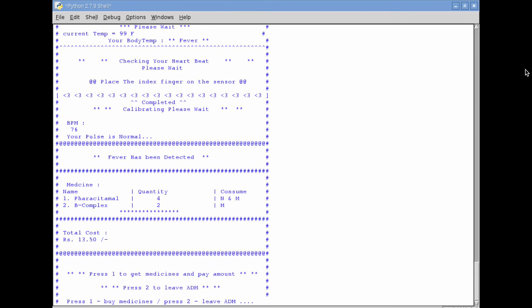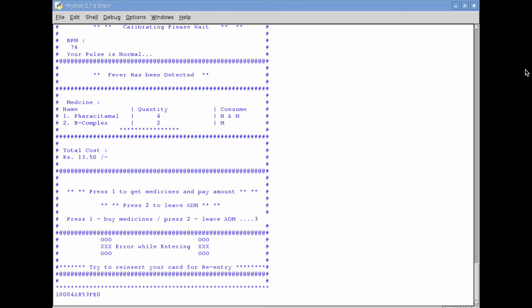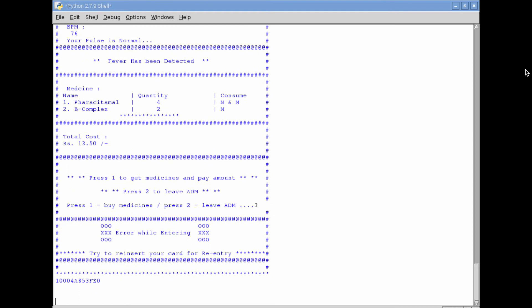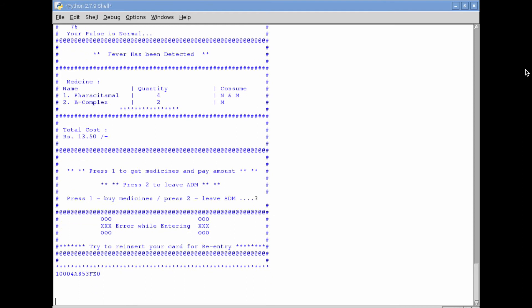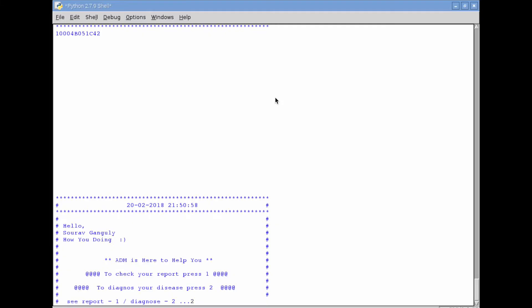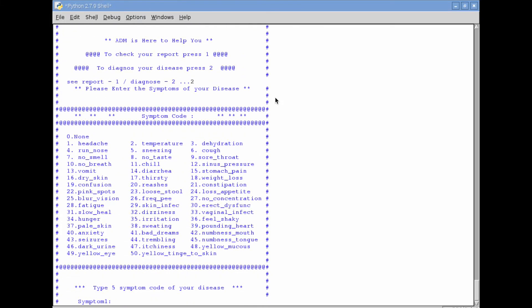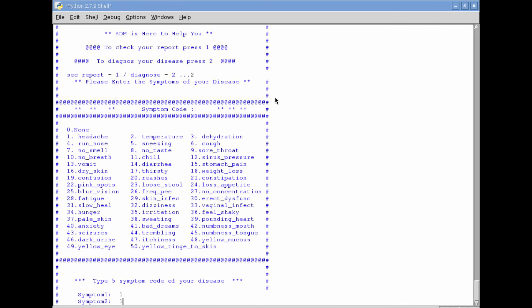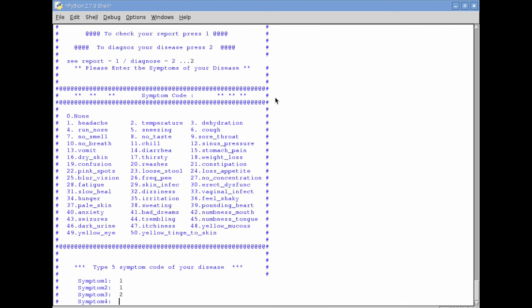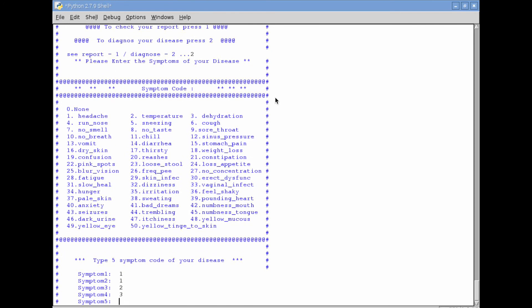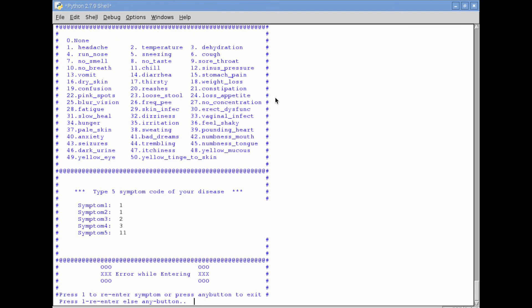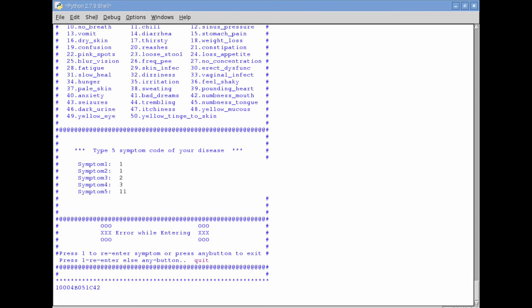Now, case three — the third test scenario. What I do is very simple: I am trying to buy medicine. If I press any other code other than the valid ADM code, the input won't be regarded as appropriate. Now for the third one, when it comes to the symptoms, I press 1, 1, 2, 3, and 11. I have re-entered one symptom twice — 1, 1 — so it is not an appropriate input as far as the machine is concerned, and it will ask you to enter a correct input.